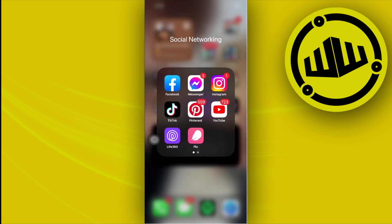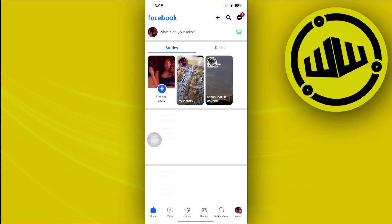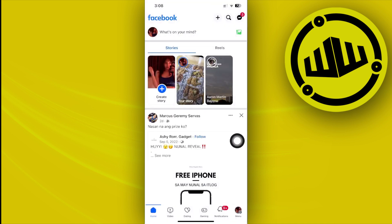Hey guys, today let's learn how to add a WhatsApp button on your Facebook page. If you want to add a WhatsApp button to your Facebook page so that people can quickly contact you through WhatsApp, in this video tutorial I'm going to teach you step by step just how to do this.